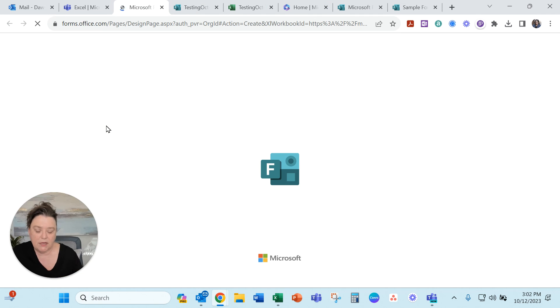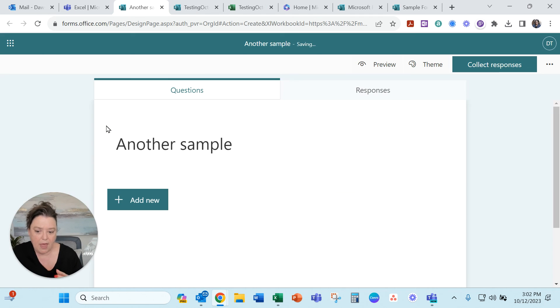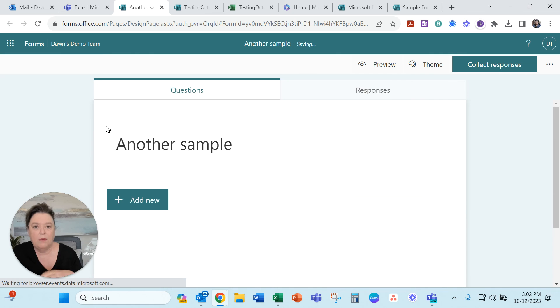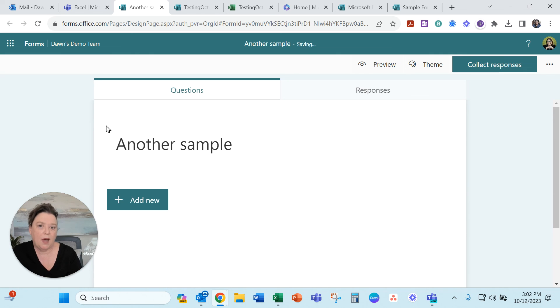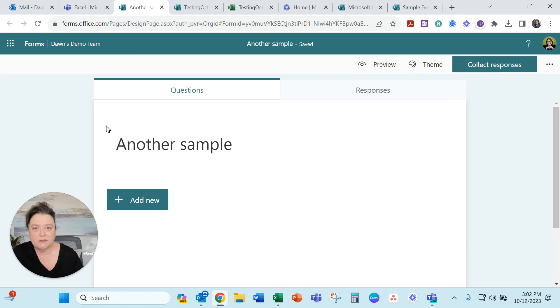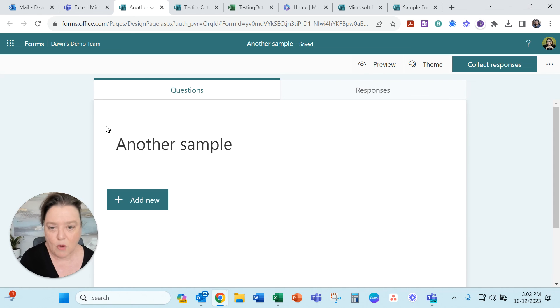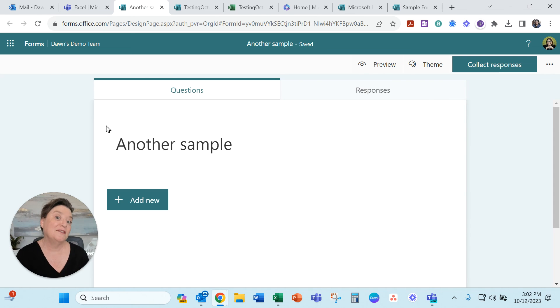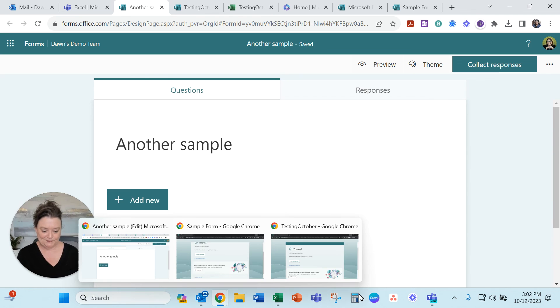This will again let you make the form and the responses will auto-populate to Excel directly as those responses come in. Instead of the single download for a moment in time. I hope you like this one. Have an awesome day.